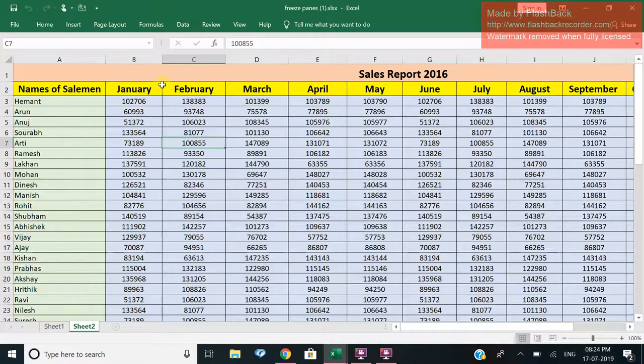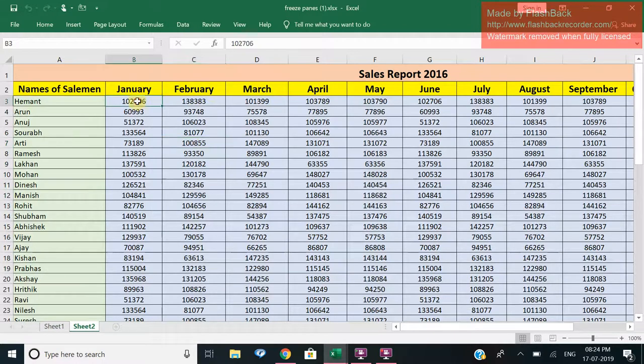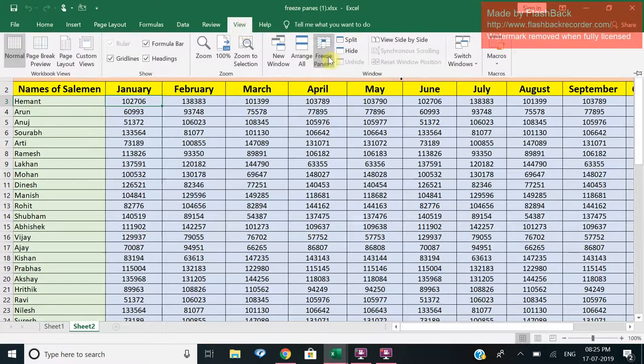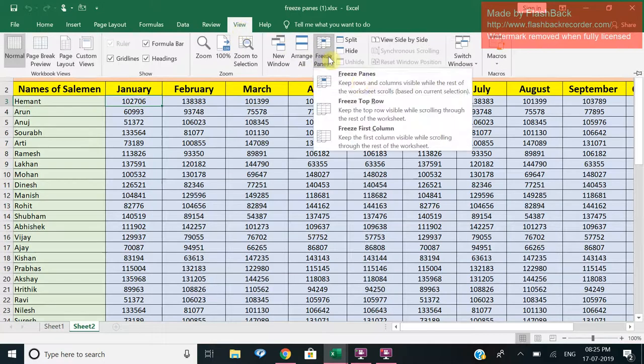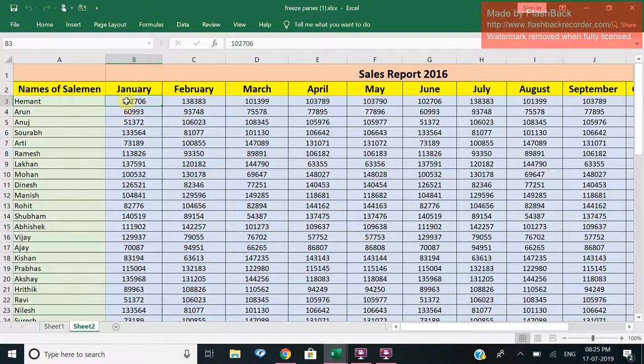What we can do in this case is suppose I want to freeze this first column and this row. The very next cell of this, I will select this. We'll go to View and we'll go to Freeze Panes and click on Freeze Panes.